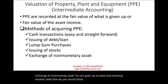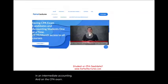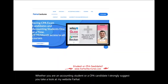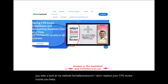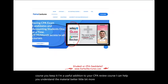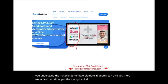This topic is covered in intermediate accounting and on the CPA exam. Whether you are an accounting student or a CPA candidate, I strongly suggest you take a look at my website, farhatlectures.com. I don't replace your CPA review course — you keep it. I'm a useful addition to it. I can help you understand the material better, a little bit more in depth, give you more examples, and show you the theory behind the concept. Then, in turn, your CPA review course will work better.